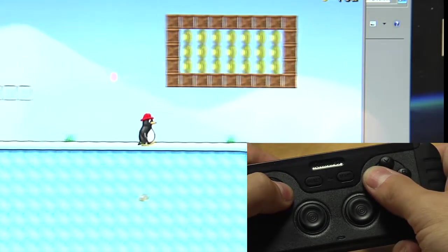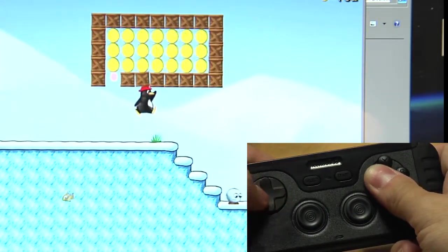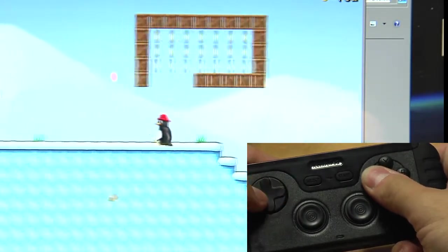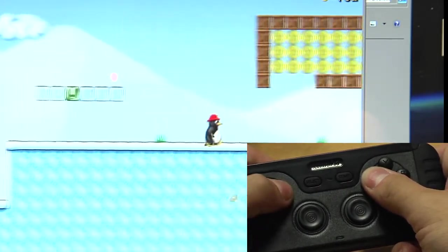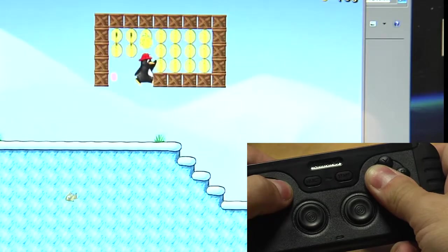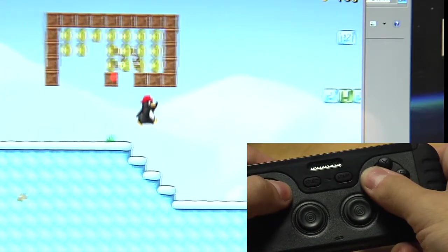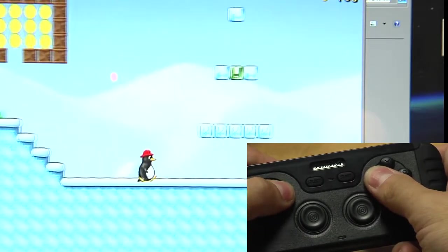Well, and that was our little tutorial, how to pair the iControlPad with Windows and use it as mouse or as joystick. Thanks for watching.